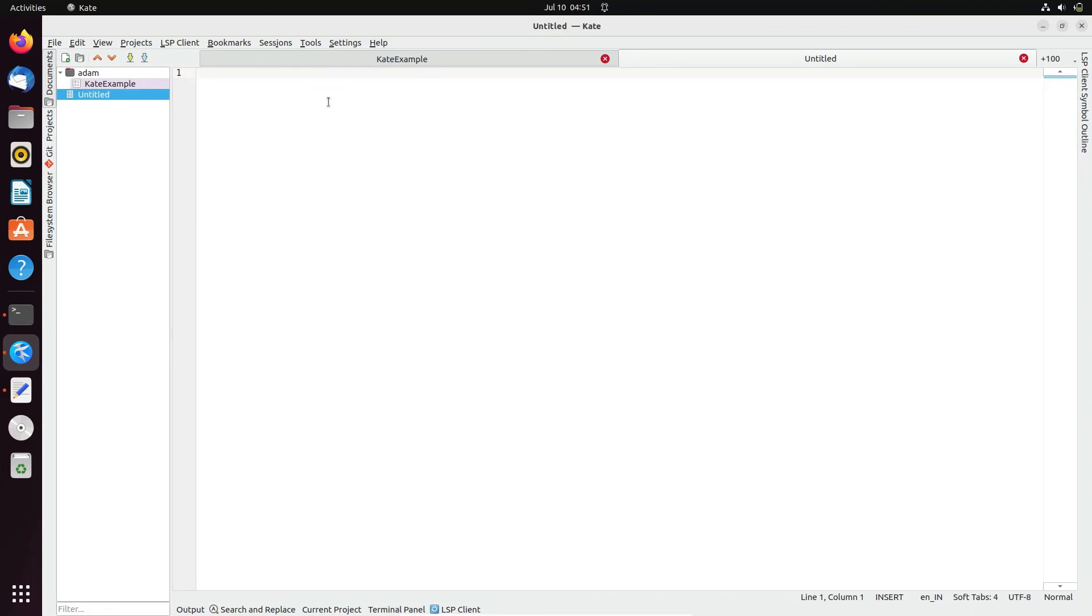This is how we can install Kate inside Ubuntu. I hope this video is helpful for you. Thanks for watching, see you in the next video.